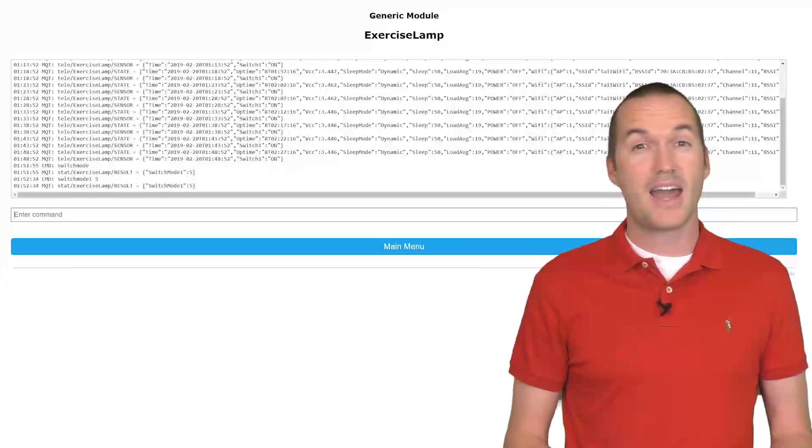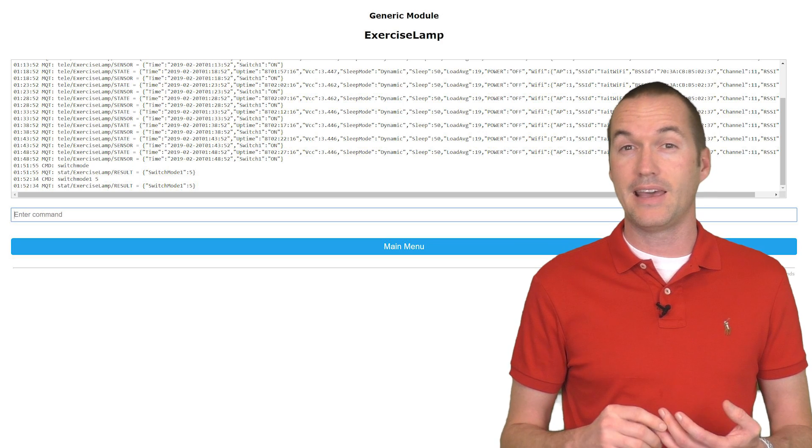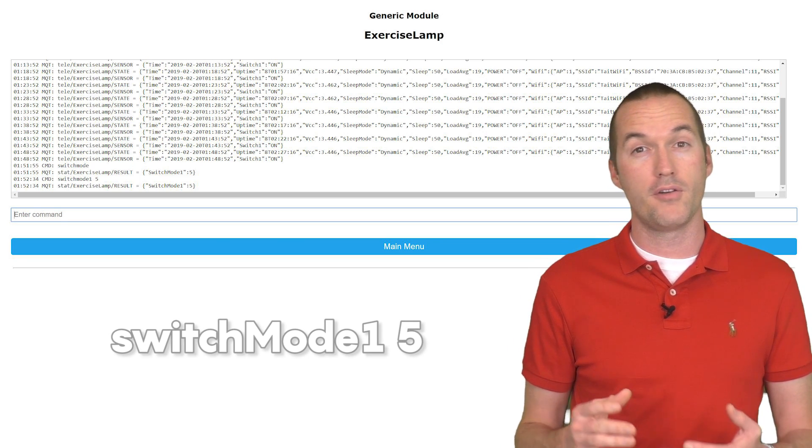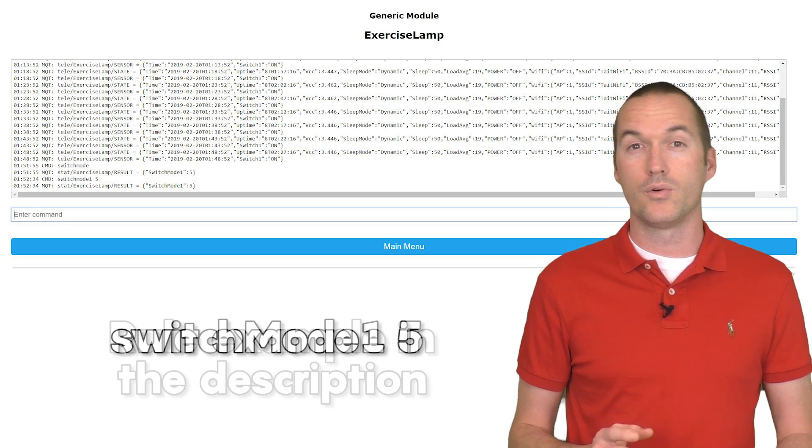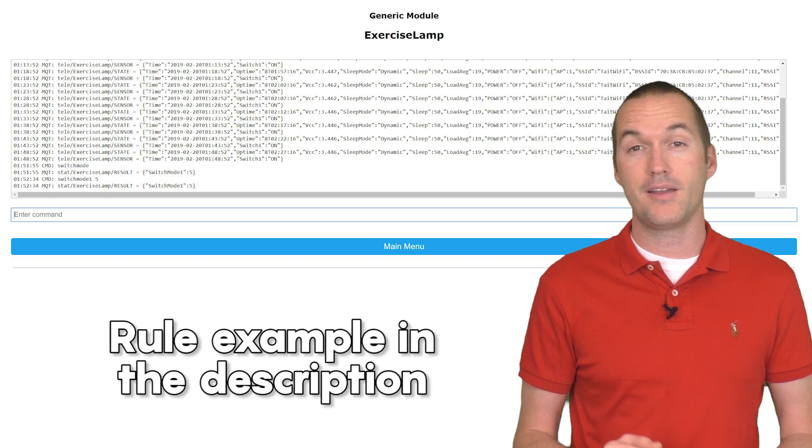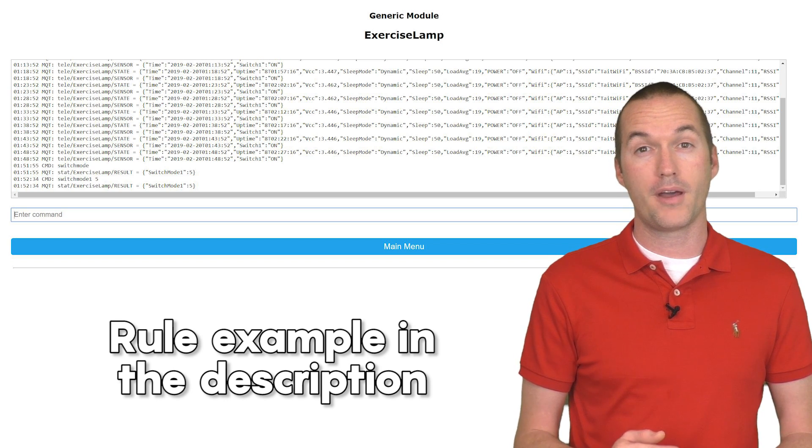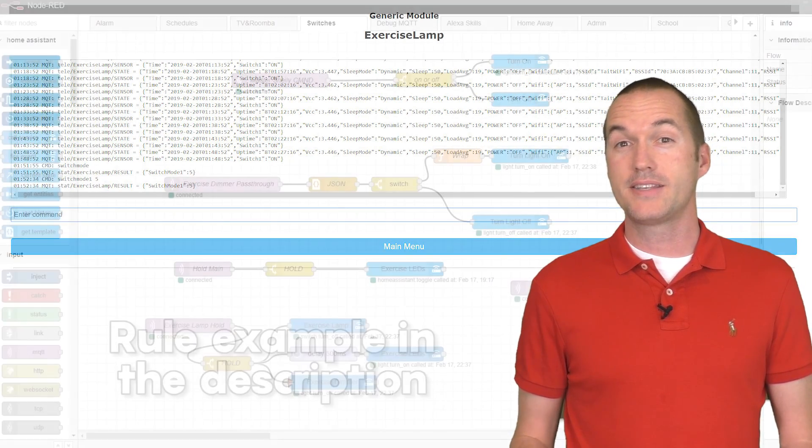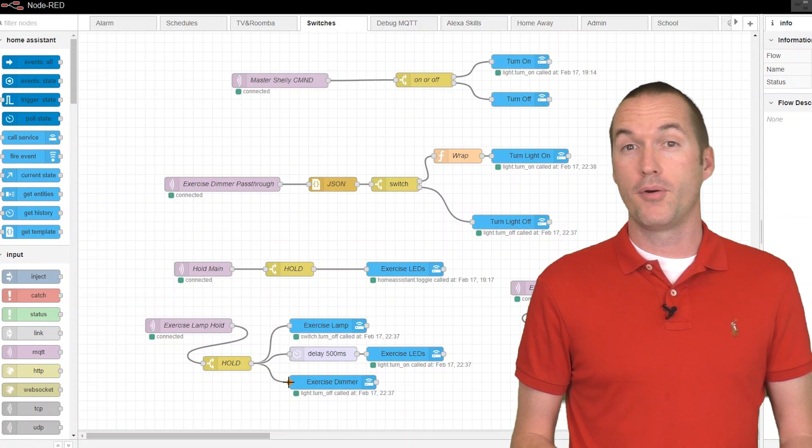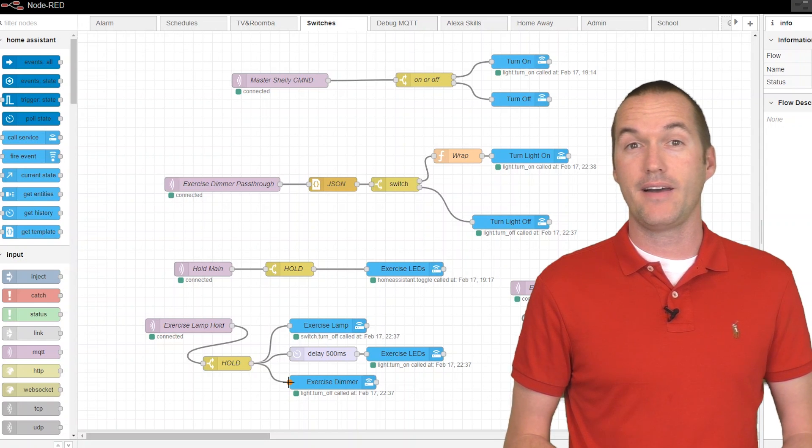For my switches, I activated the ability to both single press and long press by using switch mode 5 and then adding a rule to publish different MQTT commands for single press and long press.